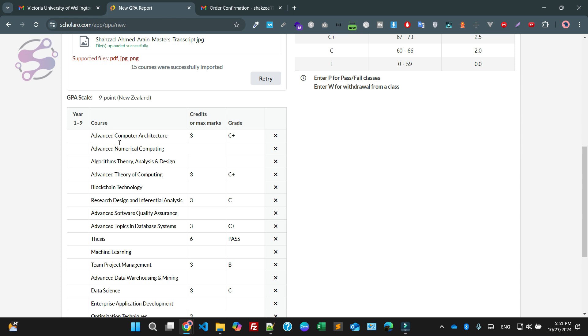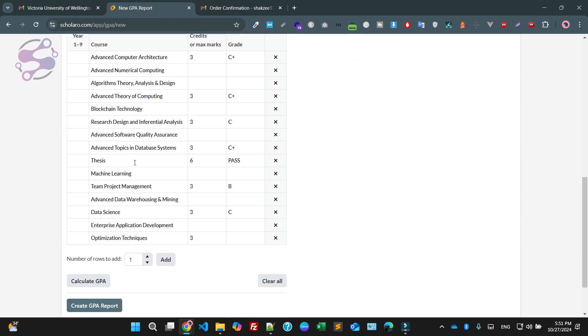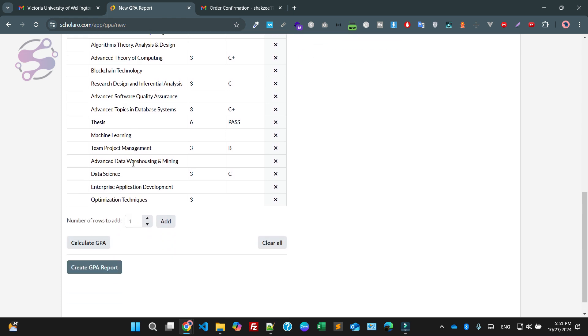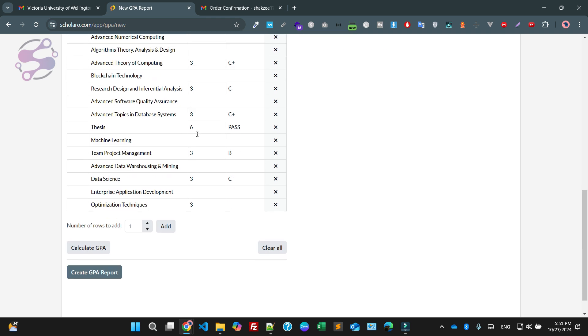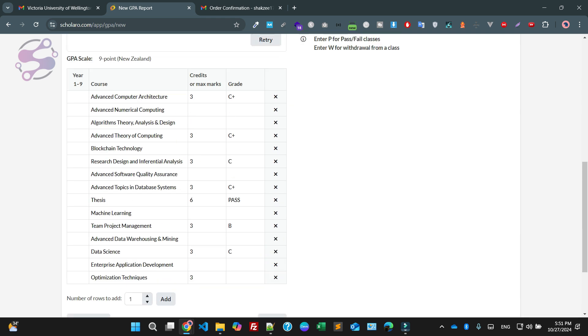As you can see — advanced architecture. Credit hours 3, so it is not fine; you have to check manually.